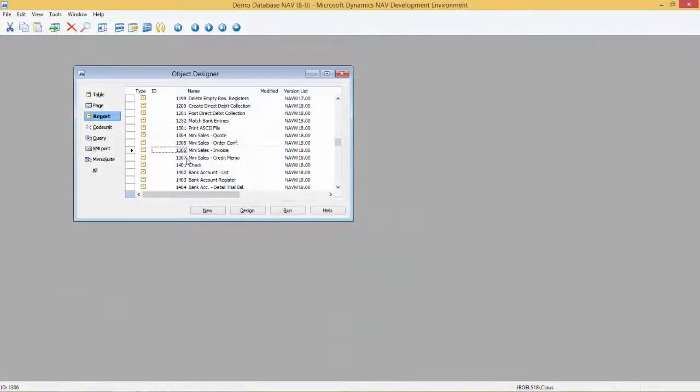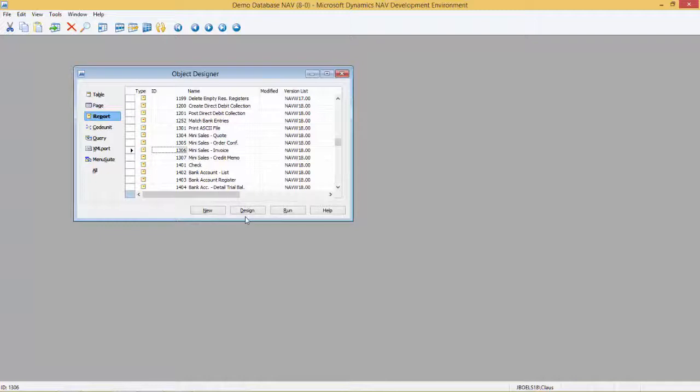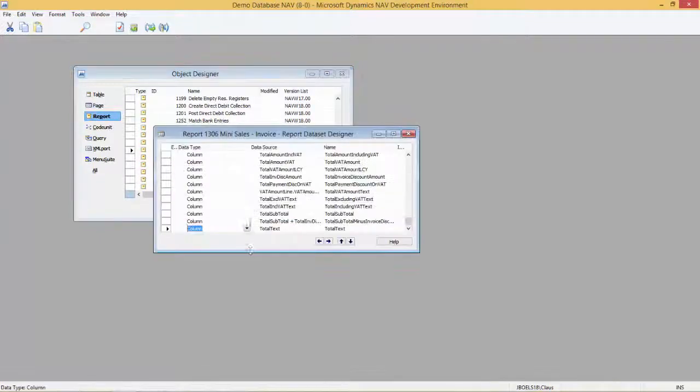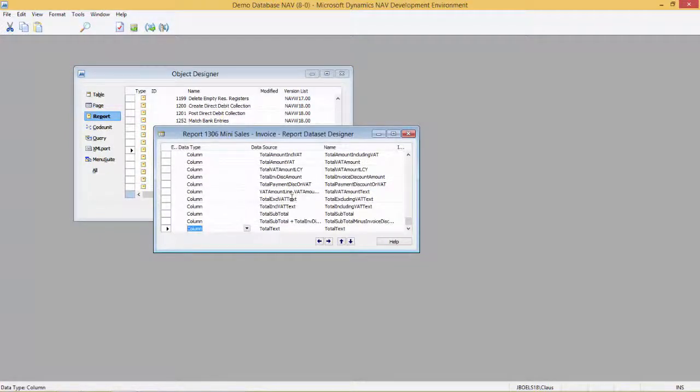So we are now in the Microsoft Dynamics NAV development environment 2015 and we want to make changes to report 1306. This is a report we know has both the Word and RDLC layout and we want to modify the Word layout that is in this report object right now.